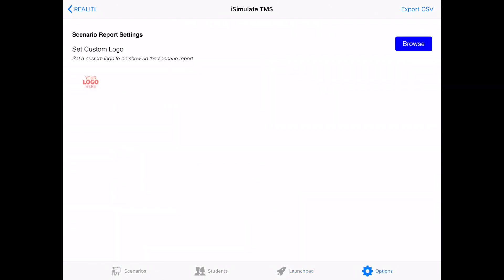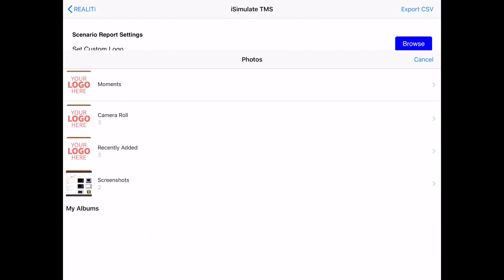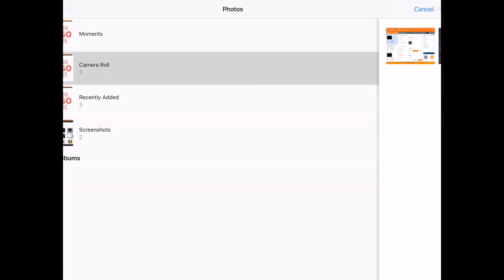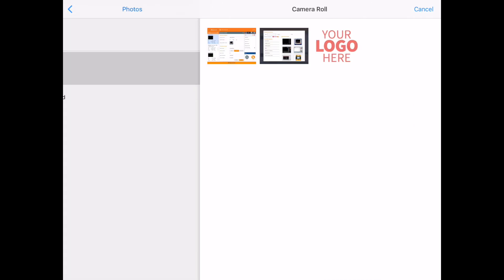Finally, the options has the ability to set a custom logo onto the PDF that's printed out. You can browse through the camera roll on the iPad and simply add an image there that you would like to appear on the PDF.